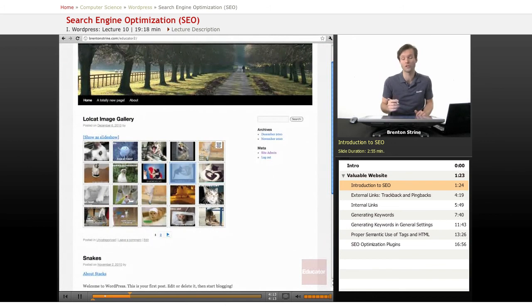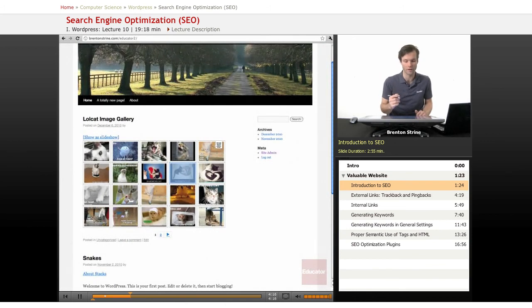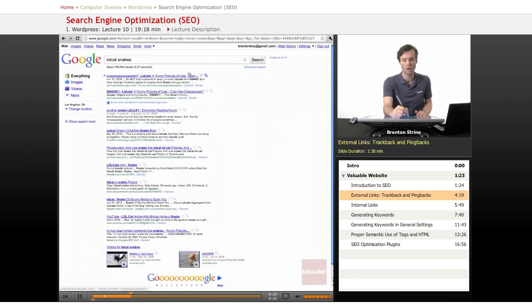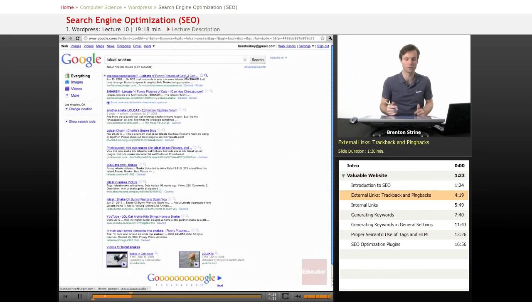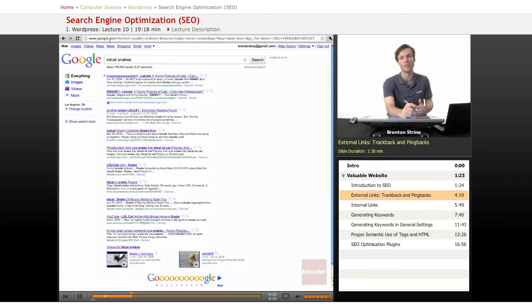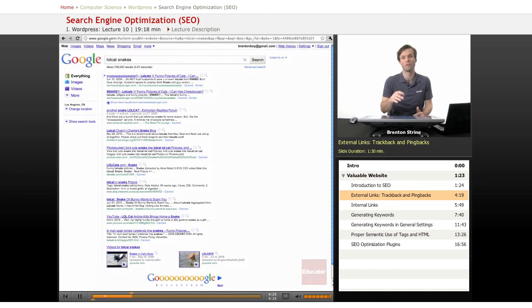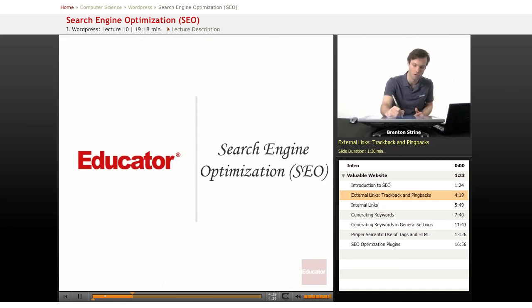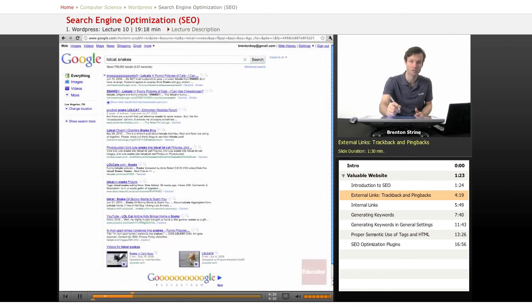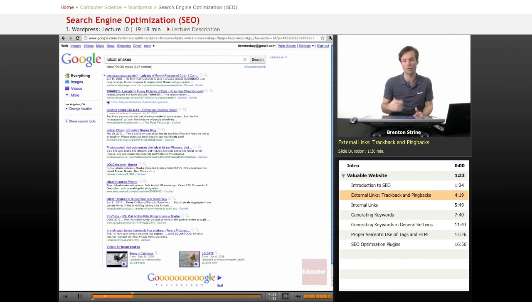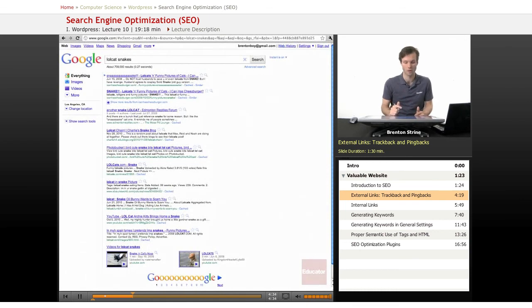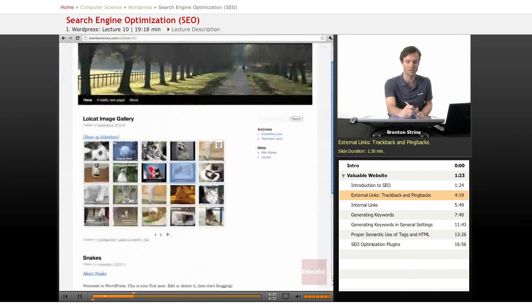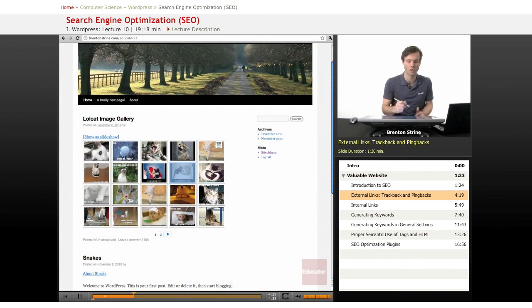So actually one of the most important things for that is links. Google searches the web through links, so it'll find a website and then follow all the links on that and then find all the links on those websites and follow all the links on those. It's called a spider or a crawler and they're crawling all the time. So it's very important that you have websites that link to you. And also it's important that you link to websites.